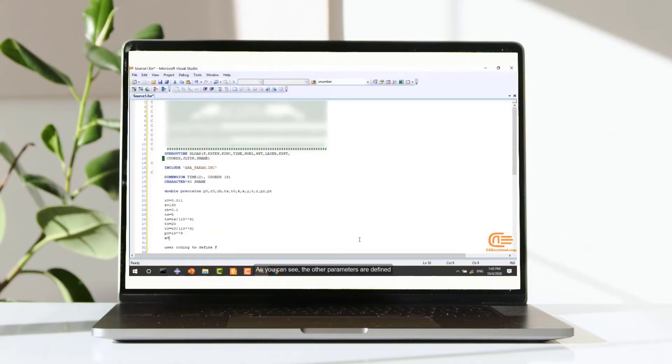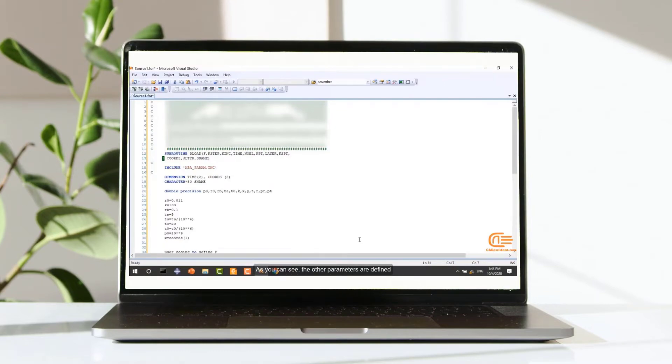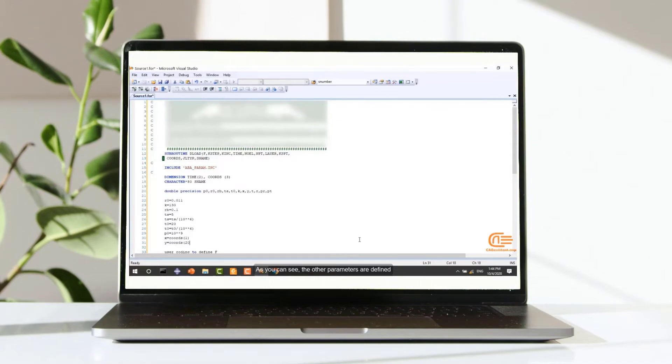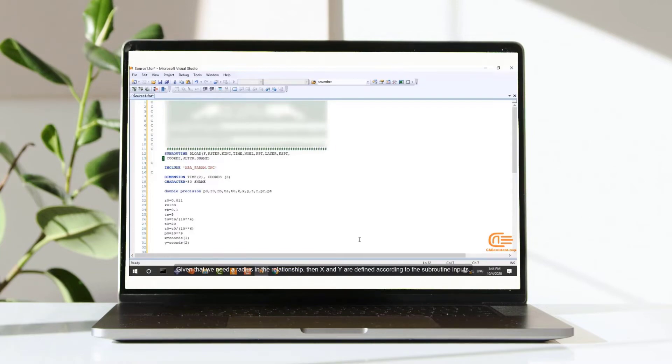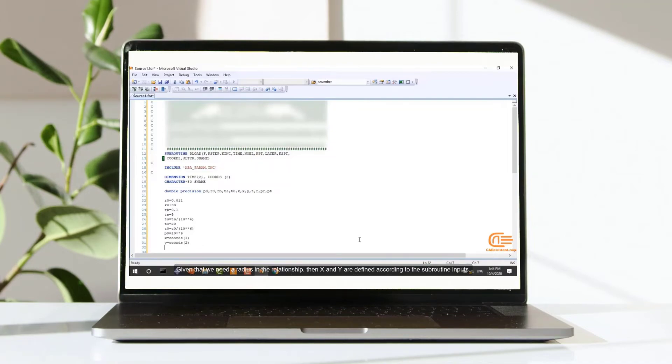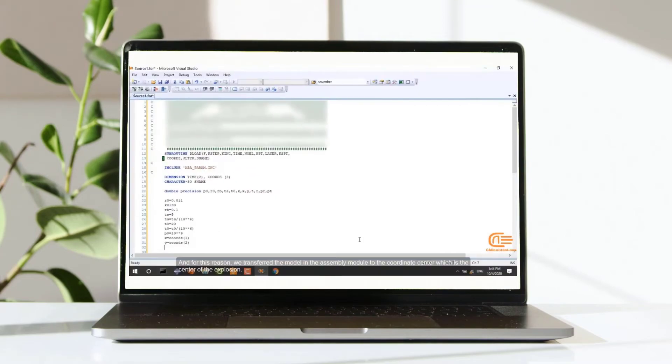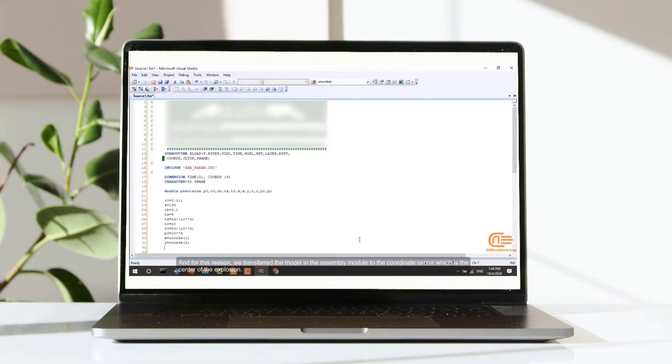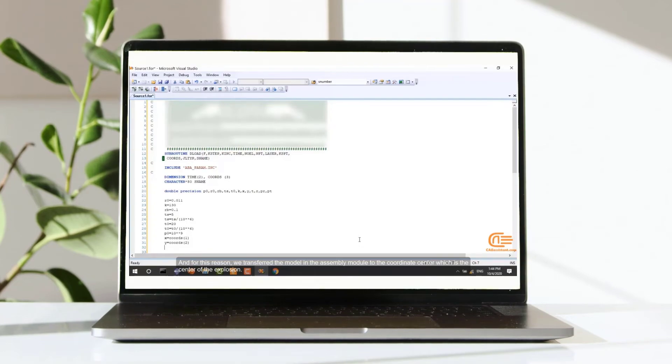As you can see, the other parameters are defined. Given that, we need the radius and the relationship, then x and y are defined according to the subroutine inputs. And for this reason, we transfer the model in the assembly module to the coordinate center, which is the center of the explosion.